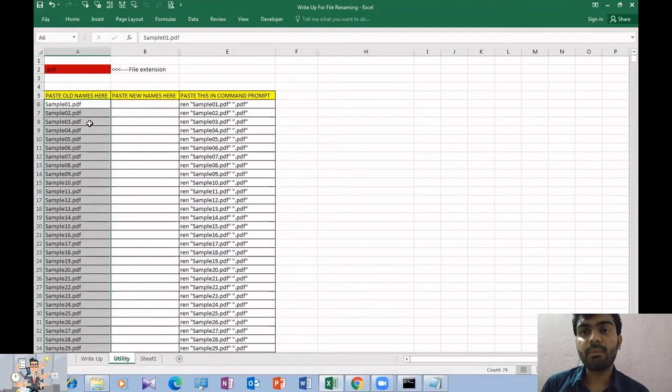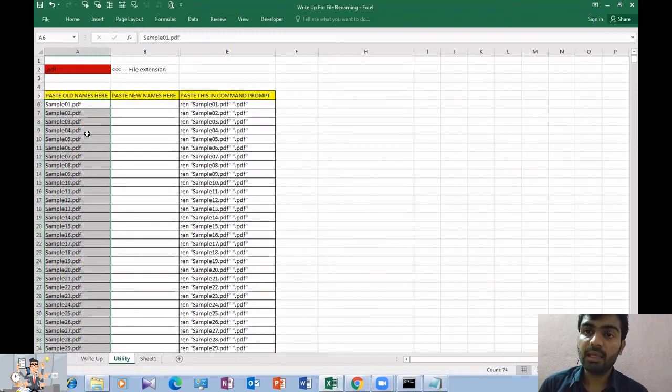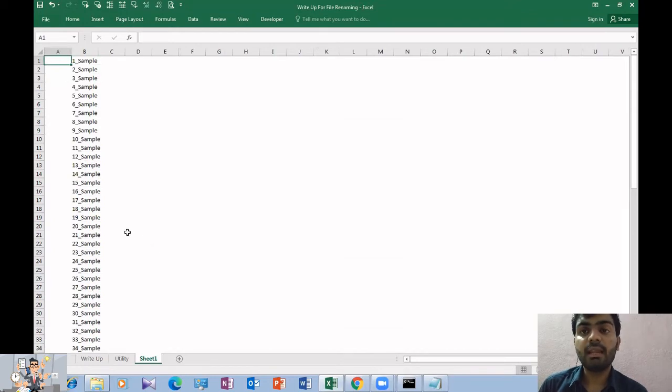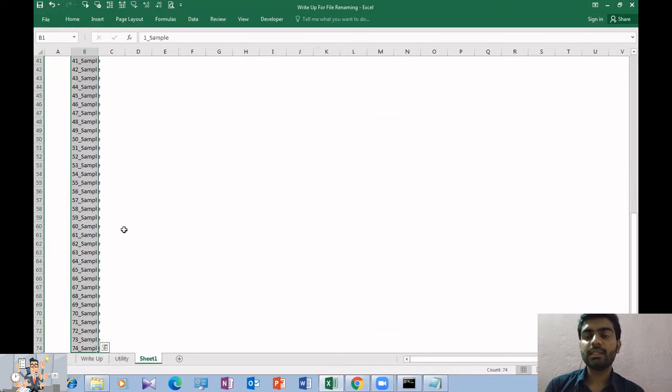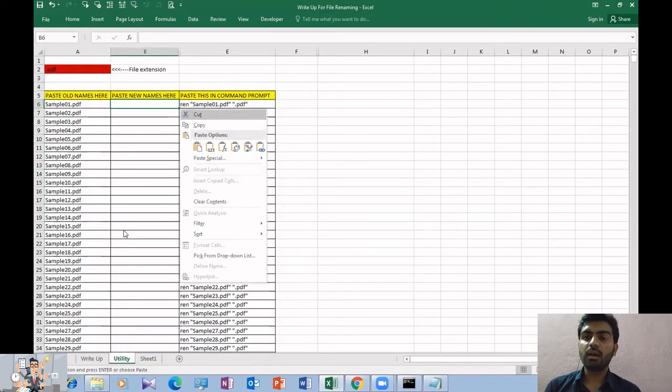The next column is our new names. Either you type the desired names or paste it. Do remember, the old names will carry the extension of the files, but the new names won't. Just like you paste the new names or type it.